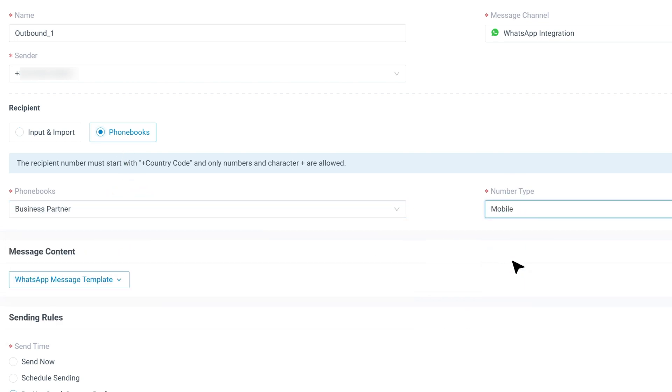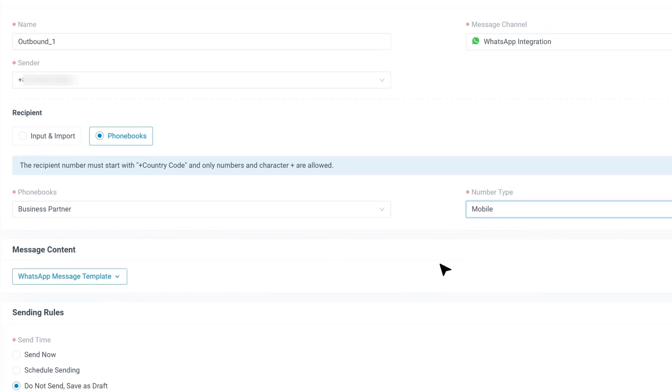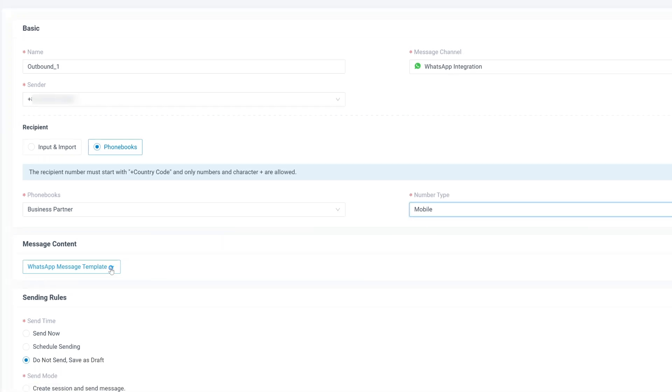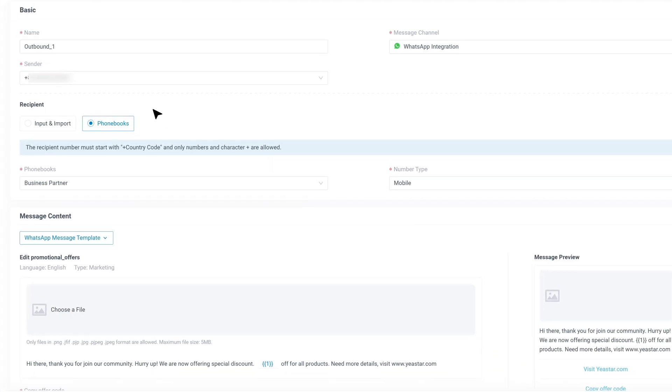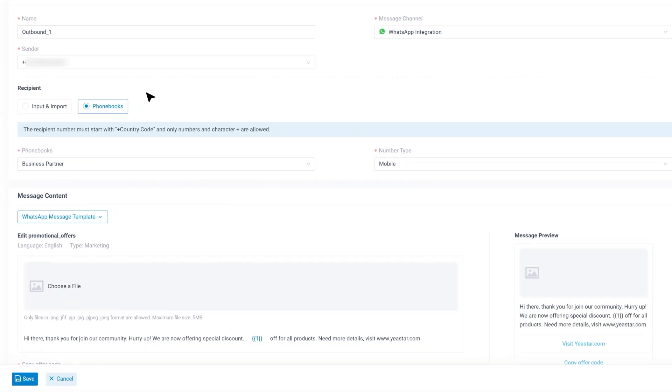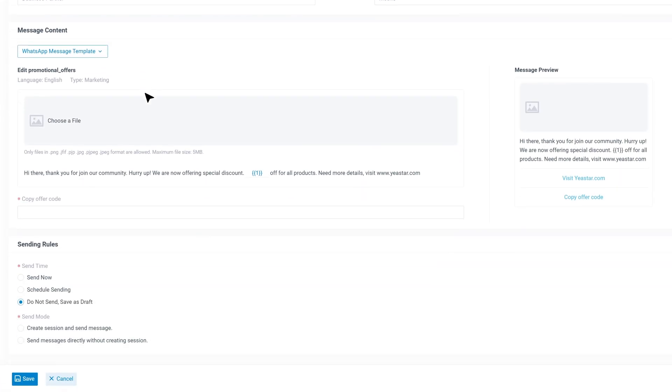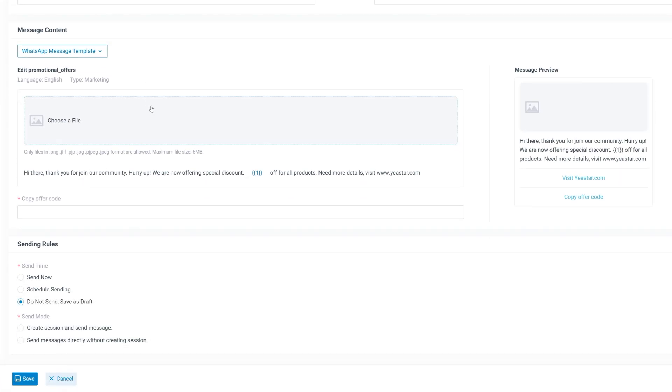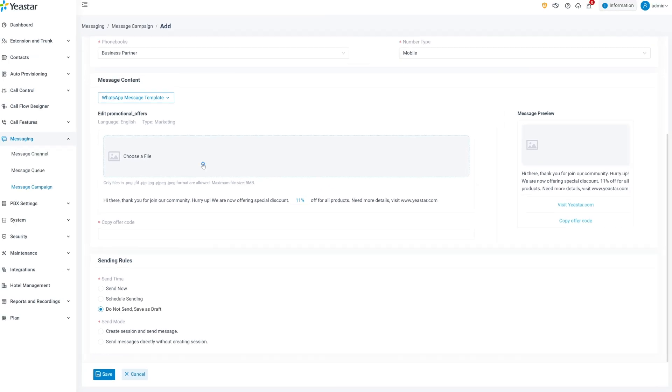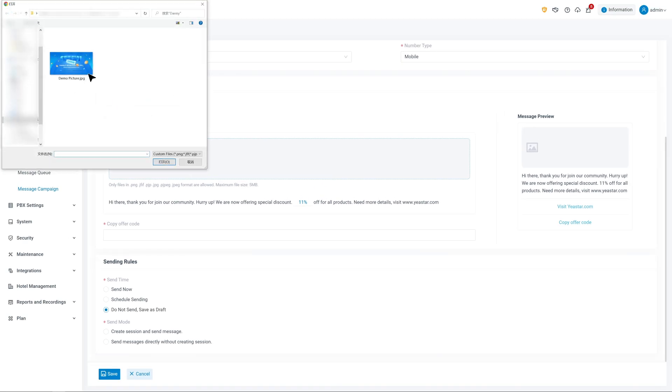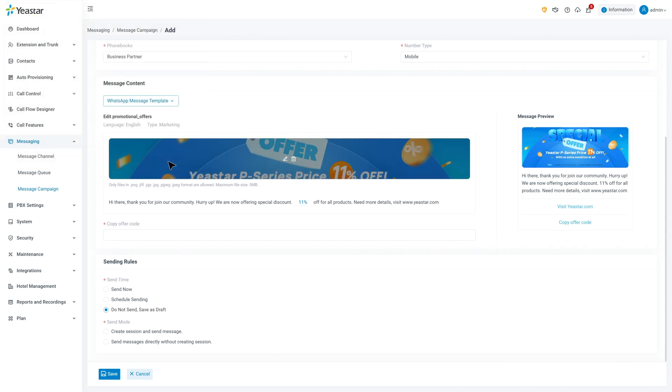Once you've selected your recipients, move on to the message content. From the drop-down menu, select the approved WhatsApp template. If your template has variables, like customer name or product details, fill these placeholders accordingly. You can also upload media if the template supports it. A preview window will show you exactly what the message will look like.